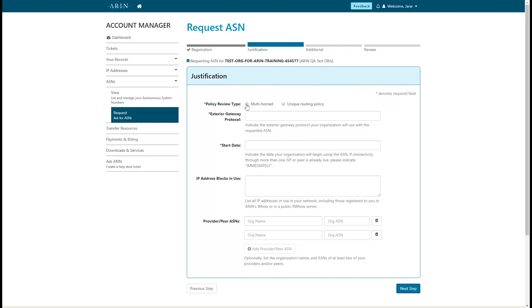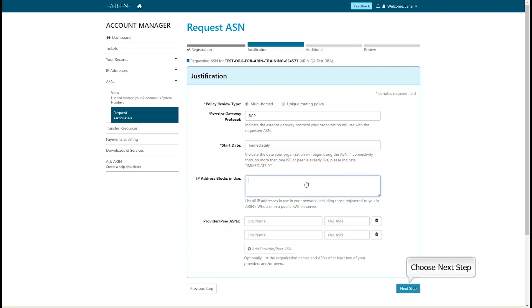The most common exterior gateway protocol is BGP. Note when the organization will begin using their ASN. Complete the remaining justification details if applicable, and choose Next Step.